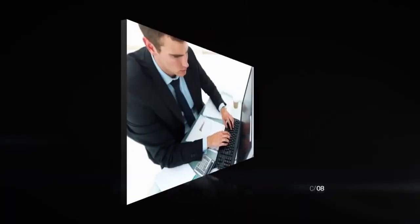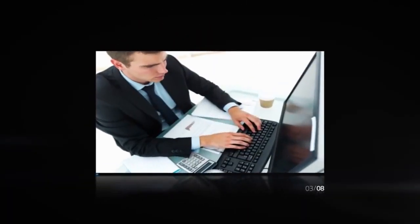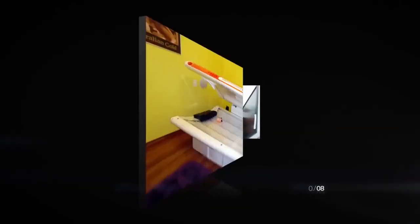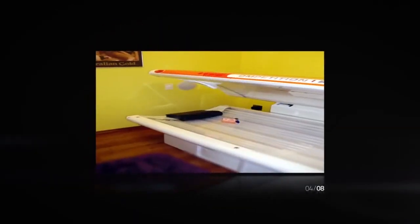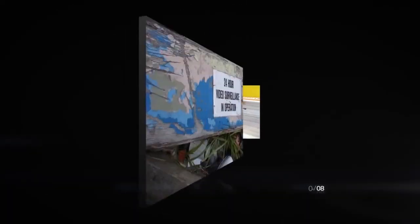Whether you're in a hotel room, your office, a tanning booth, or any location that is new to you, the hidden camera detector app is ready when you are.